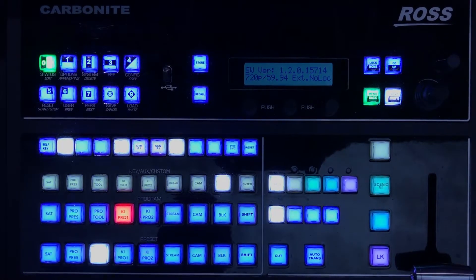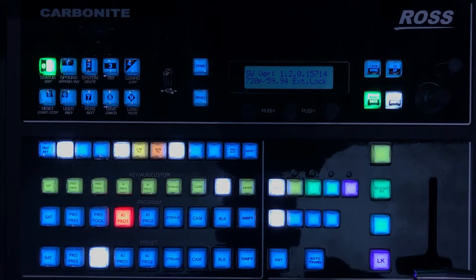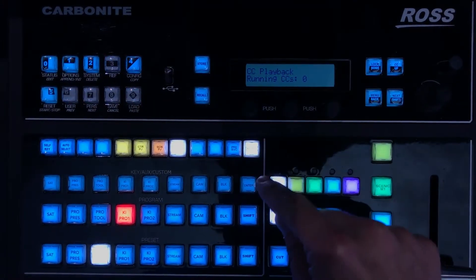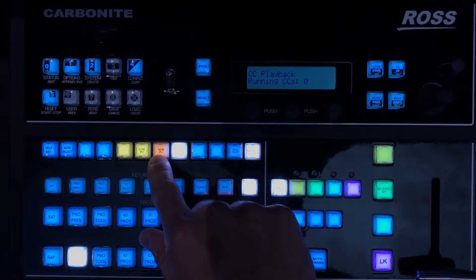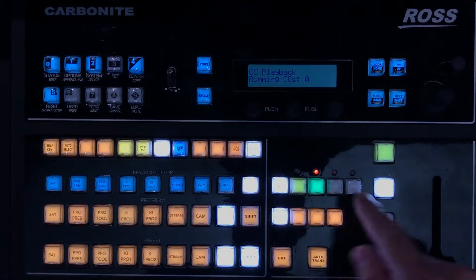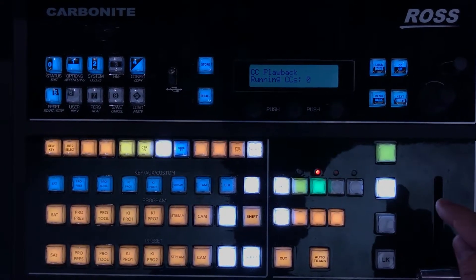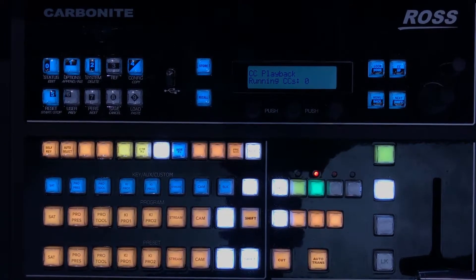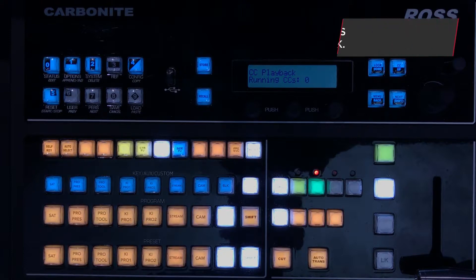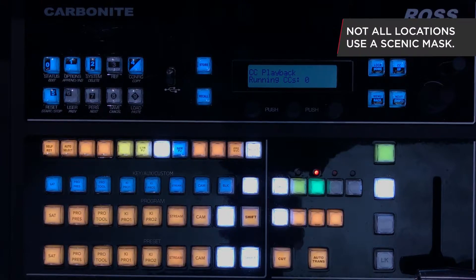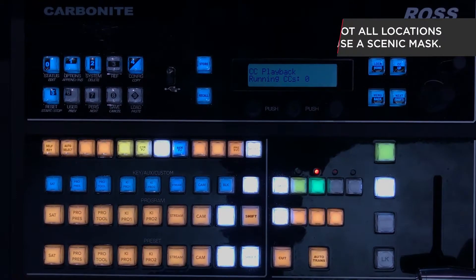The switcher is back up. What you need to do is hit Reset and Enter, then verify on the scenic projector layer that M1 is actually turned on. You have to hit the button — the scenic M1 button looks like it's on but it actually isn't. Just hit it once to turn it on. It's a bug in the current software version.